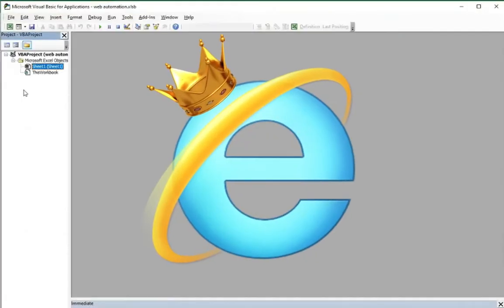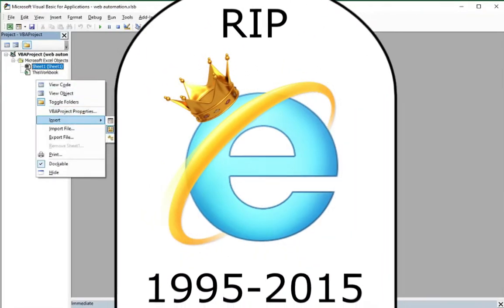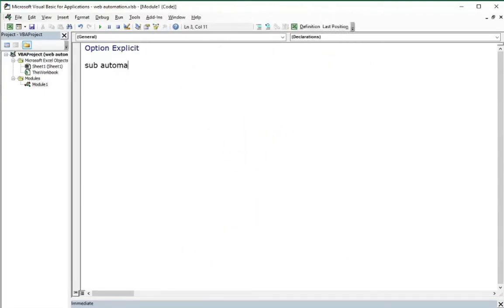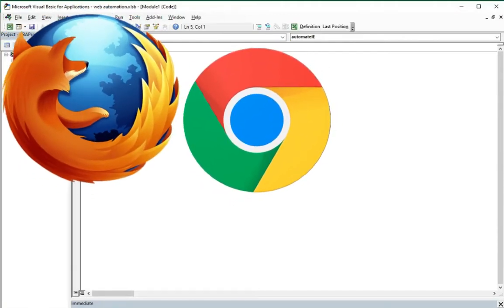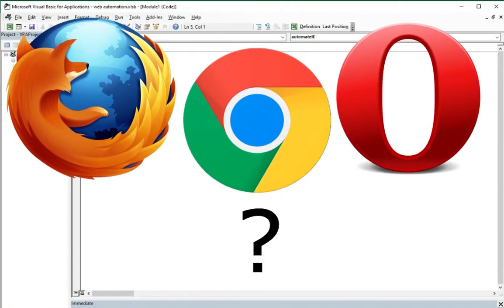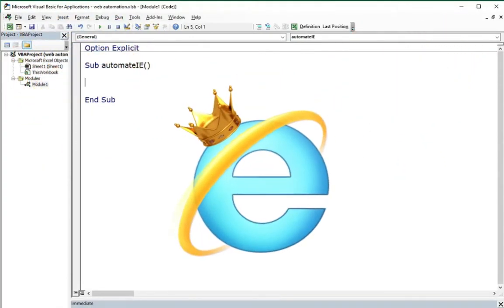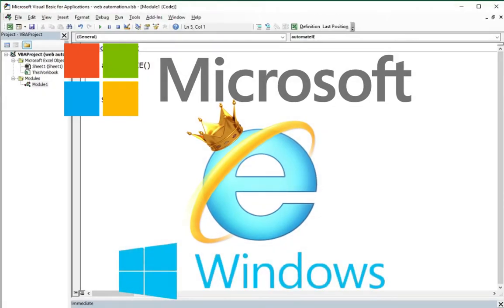Internet Explorer was on the top of the browsers almost 20 years ago. Currently, it is not supported since 2015. You probably ask: why can't we use any other browser than Internet Explorer? Internet Explorer is a Microsoft company product, so every Windows user has got it on their PC, at least for now.